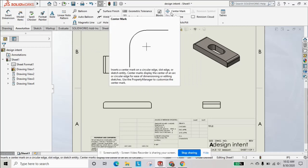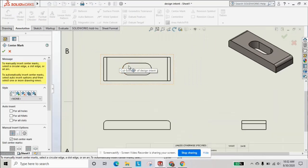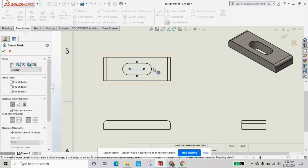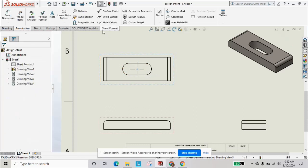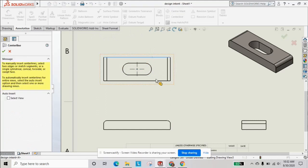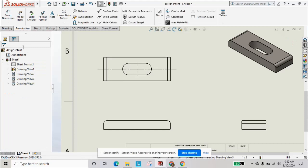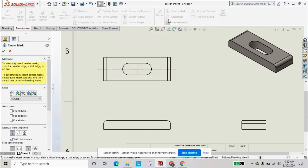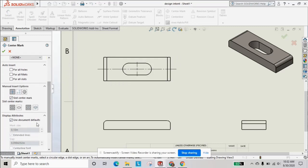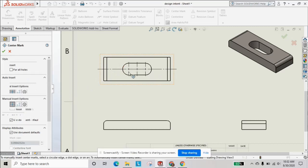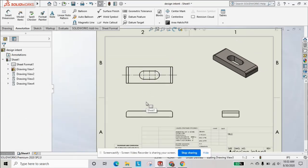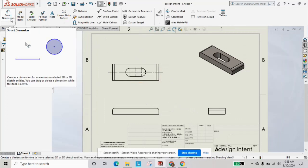Now that we have our views set up, we can begin placing our center lines. We'll place some center marks in the slot by selecting our radiuses, then select the two edges for a center line. Under slot center marks you can see we placed a single one, and we can choose slot ends to place our end center marks automatically.